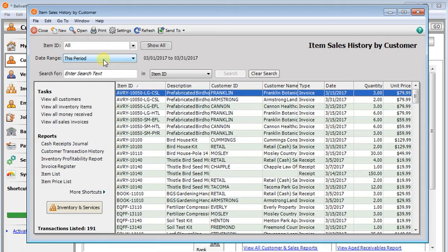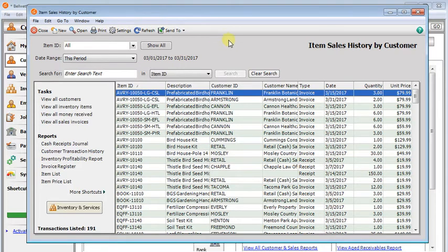In this video, we're going to be looking at the item sales history by customer list in Sage 50. A good thing about the item sales history by customer is that it will show you sales of all items, not just your stock items.